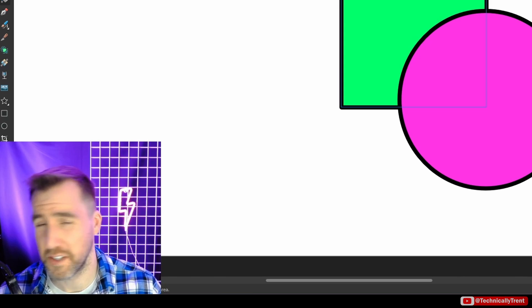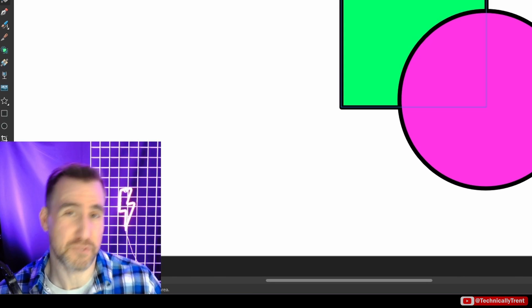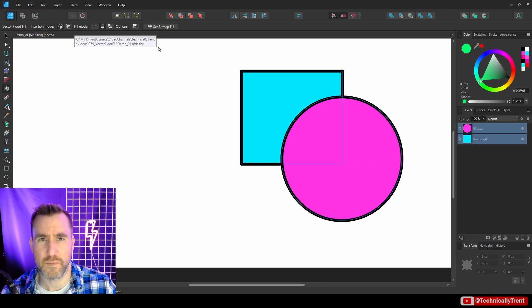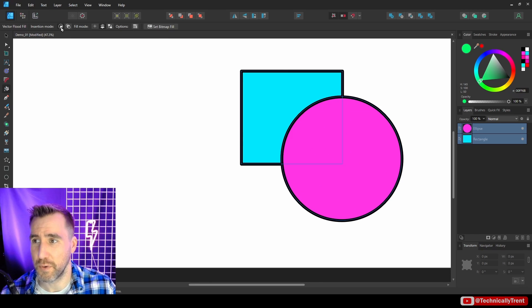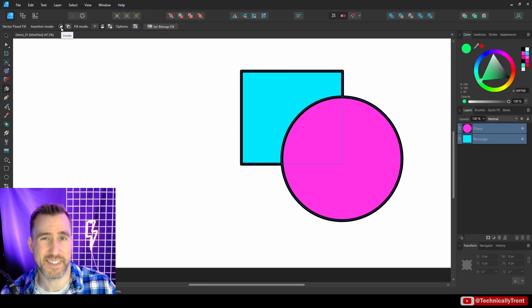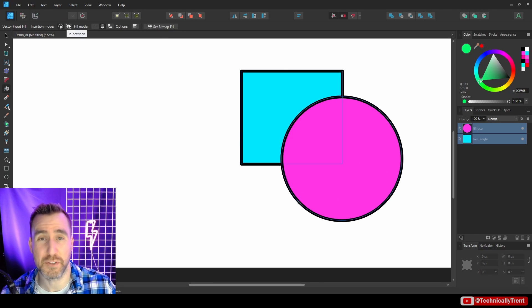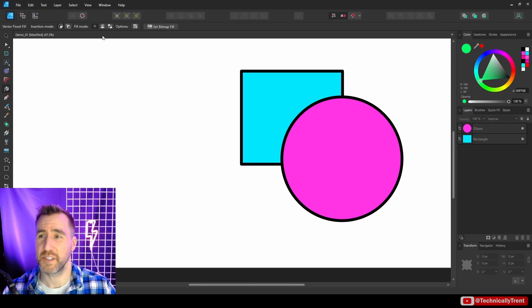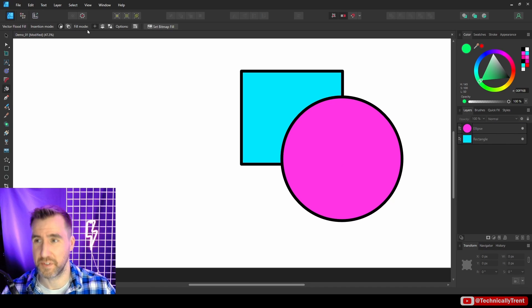Now, whether the difference between these two things matters to you is really going to depend on your work. Later on in the video, when I do the demo, I'll have it set to the inside mode, but the in-between mode is also there if that's what you want. Okay, now let's look at the fill modes here.